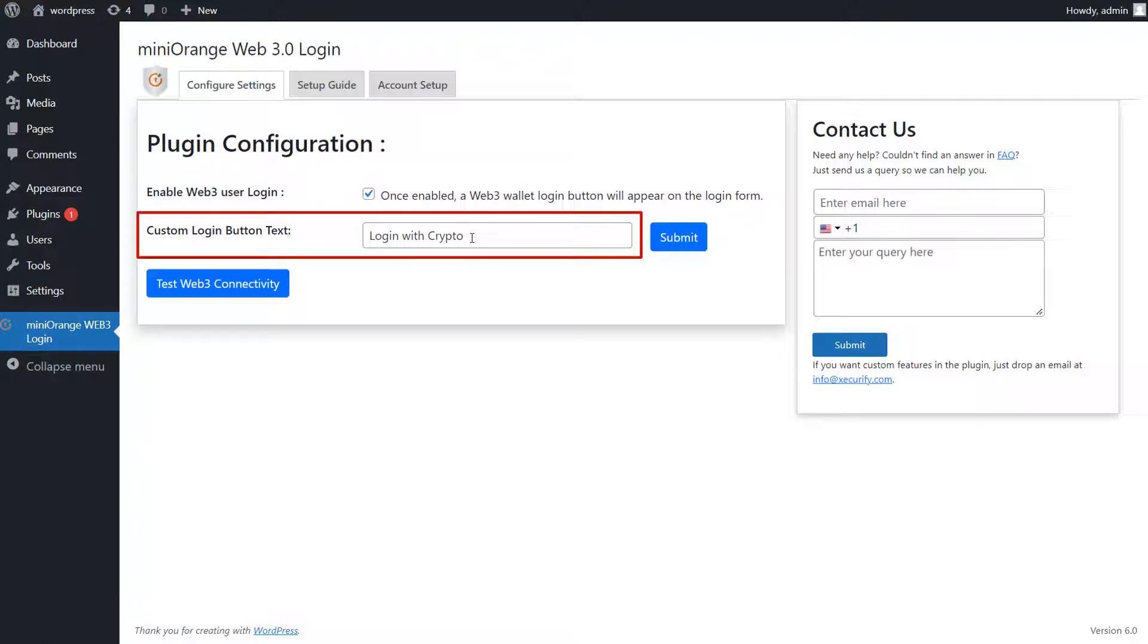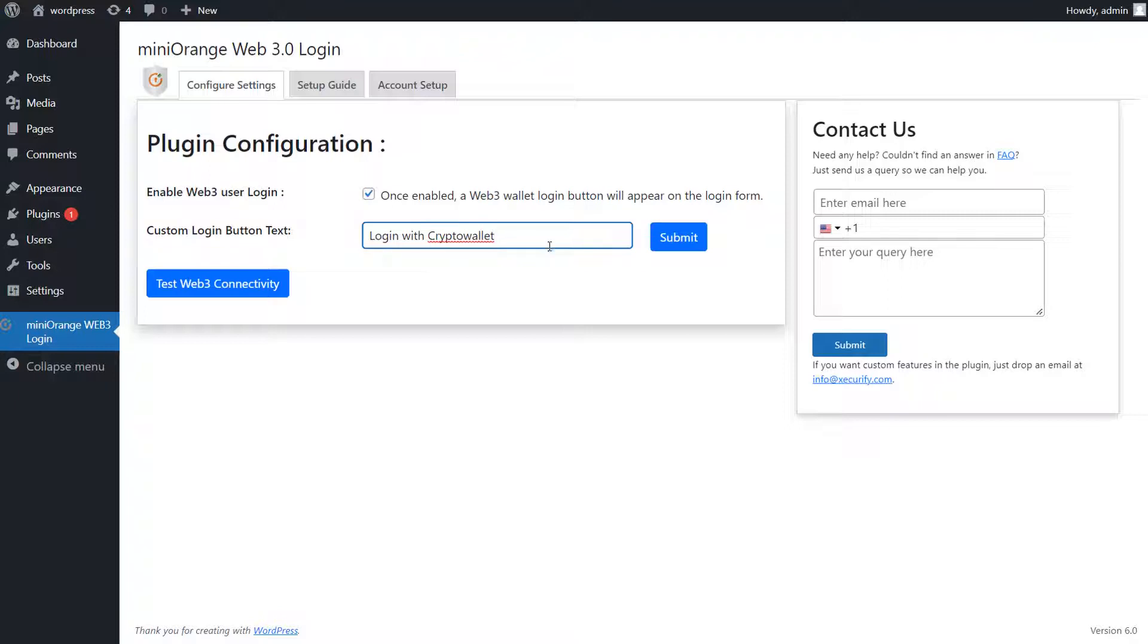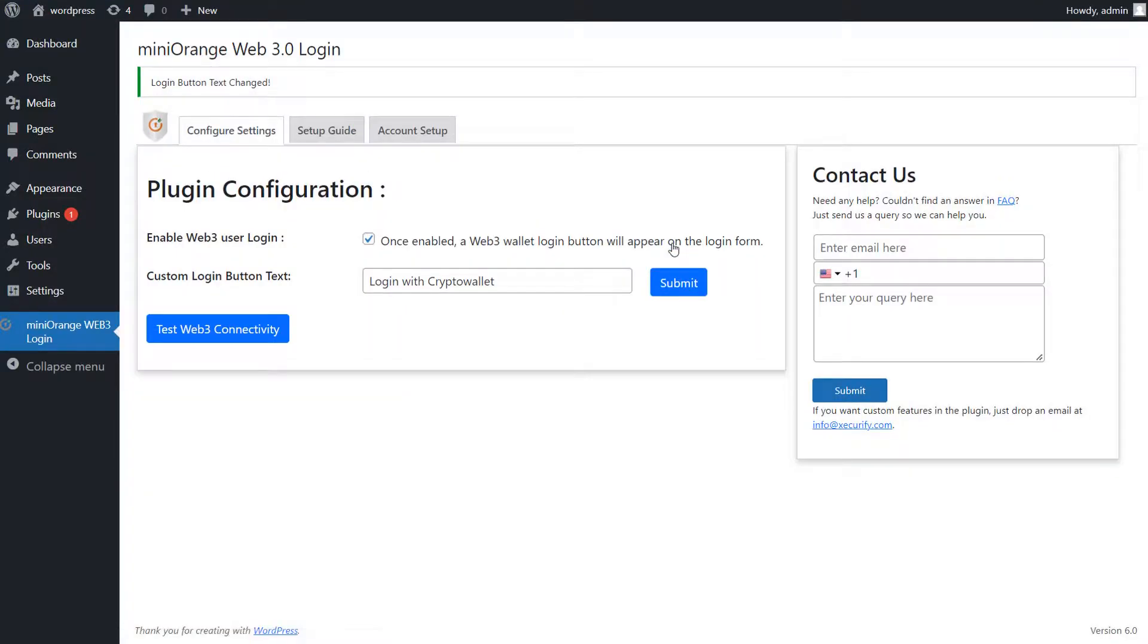Using custom login button text, you can also customize the text for your login button. After changing the text, click on Submit button to save your changes.